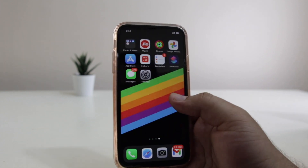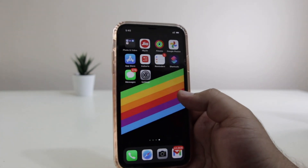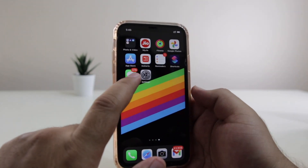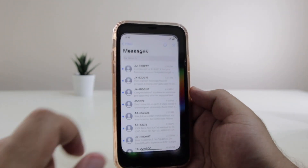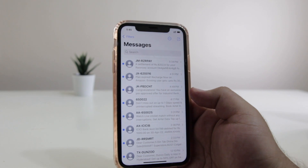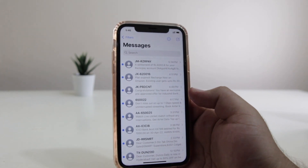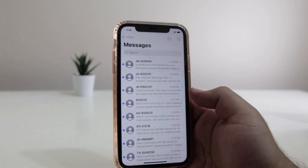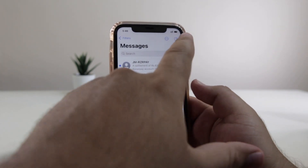So once you download the app, open the messaging app on your iPhone. You can select a pre-existing conversation or you can create a new conversation.